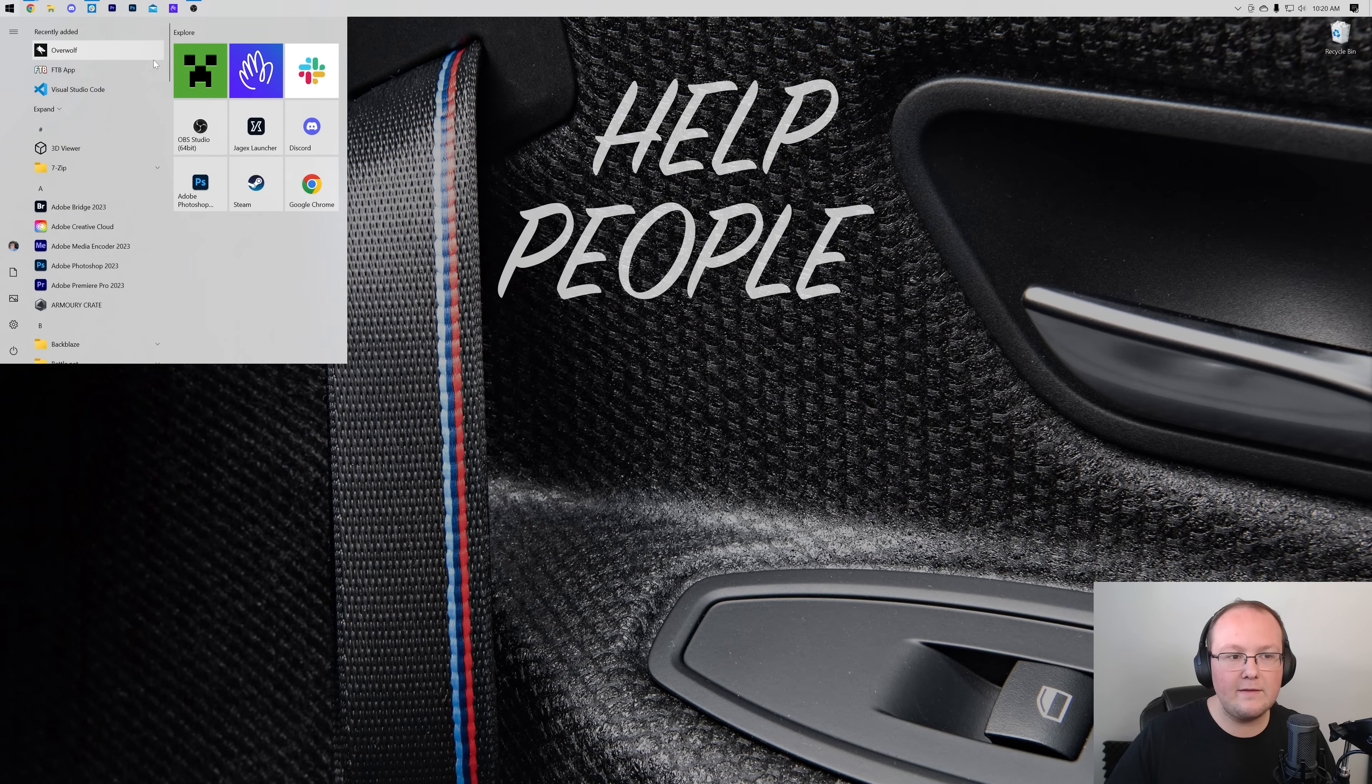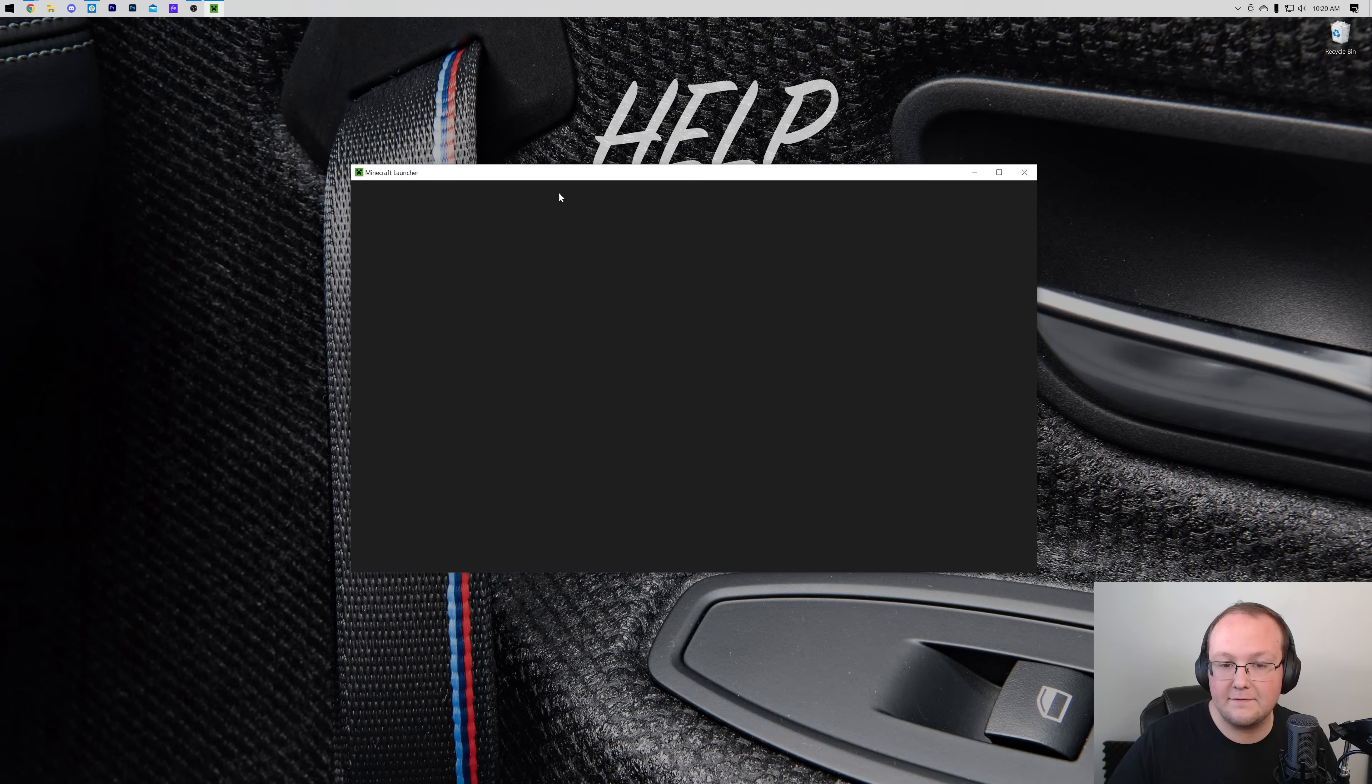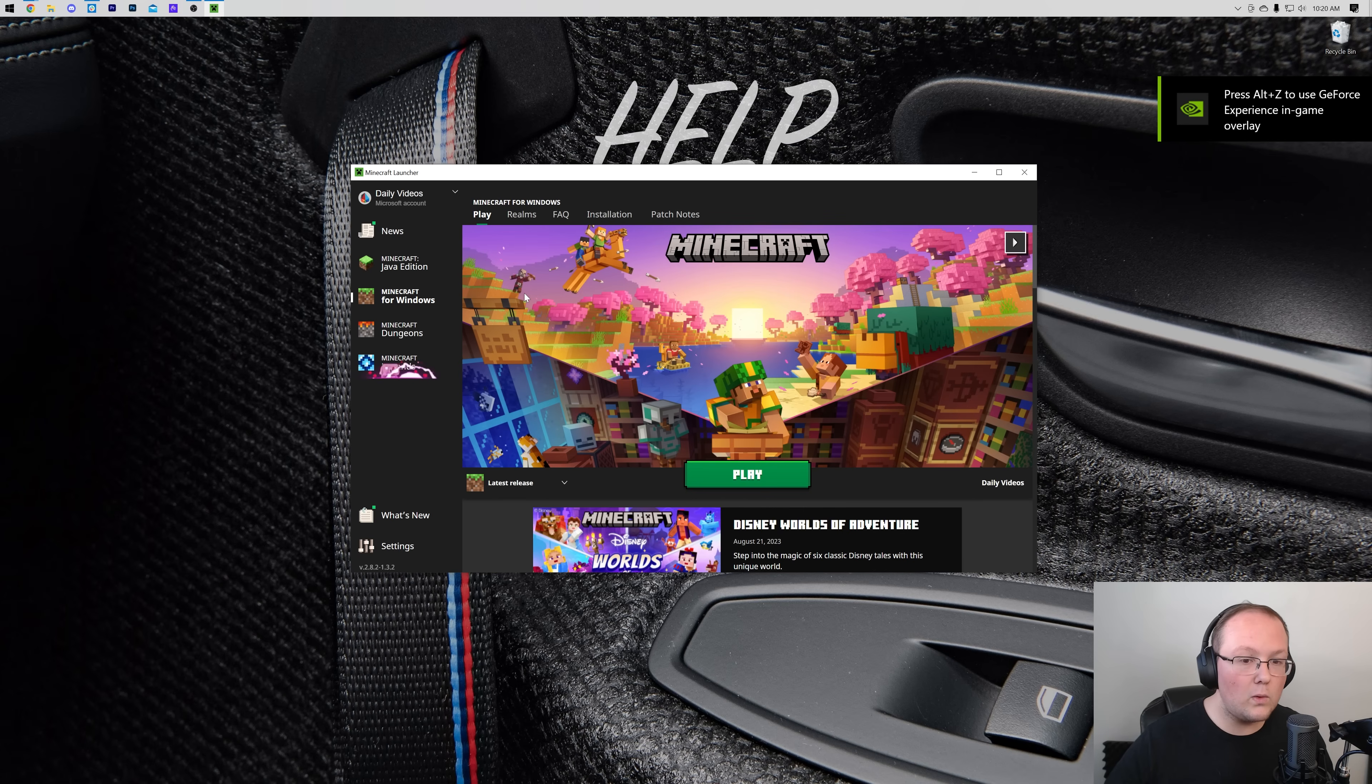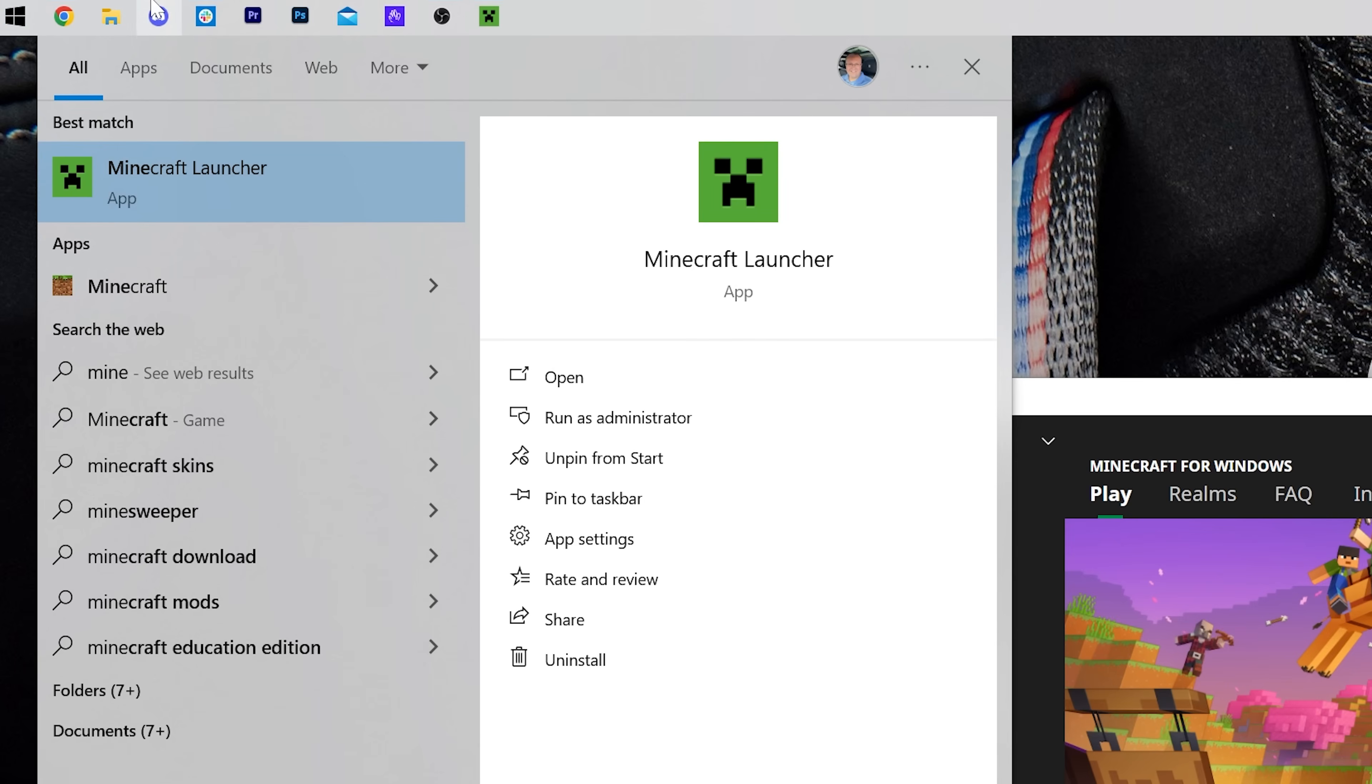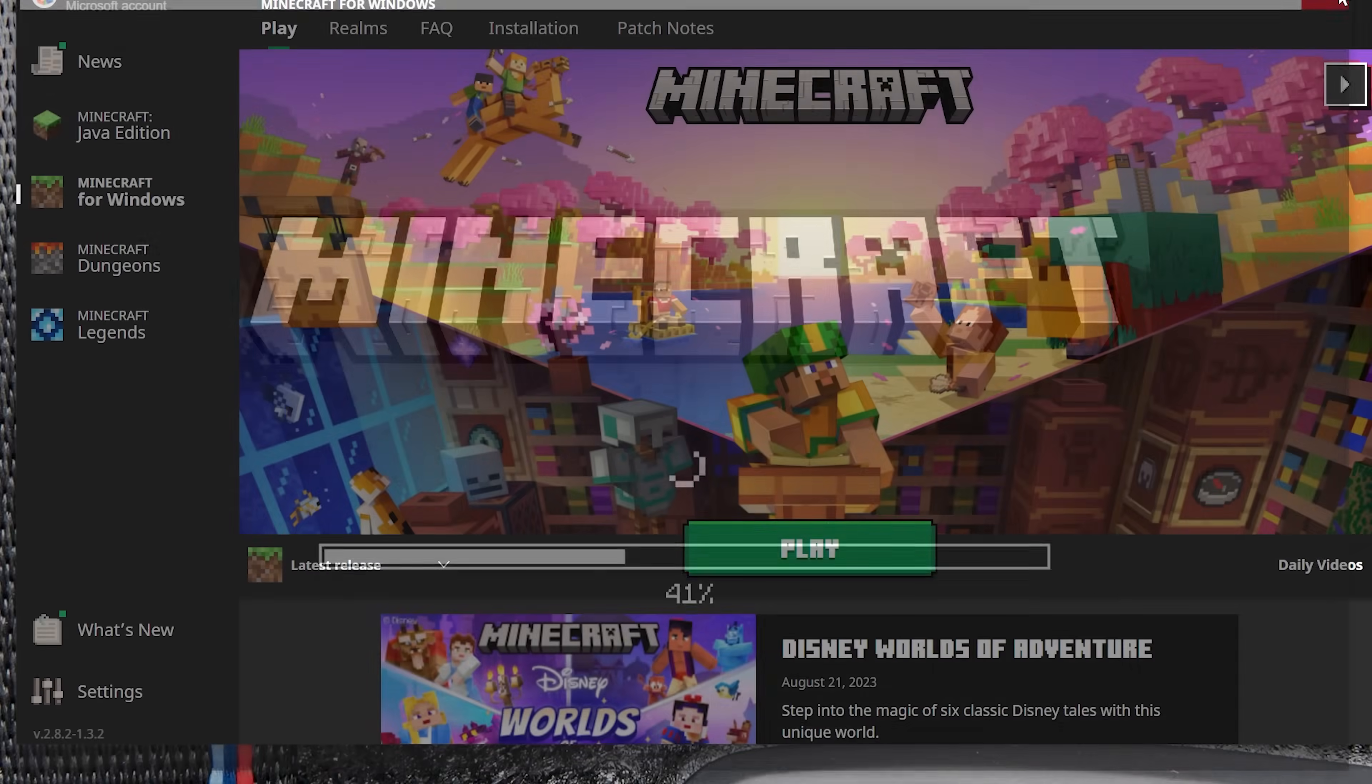Now, one thing you may have noticed is that I use the Minecraft Launcher here in order to play Minecraft for Windows. That's not the only way that you can access Minecraft for Windows, though. You can also play it directly. For example, if we were to come up here and click on this, this is Minecraft. It's going to launch Minecraft for Windows, what we just had open directly, not through the Minecraft Launcher.